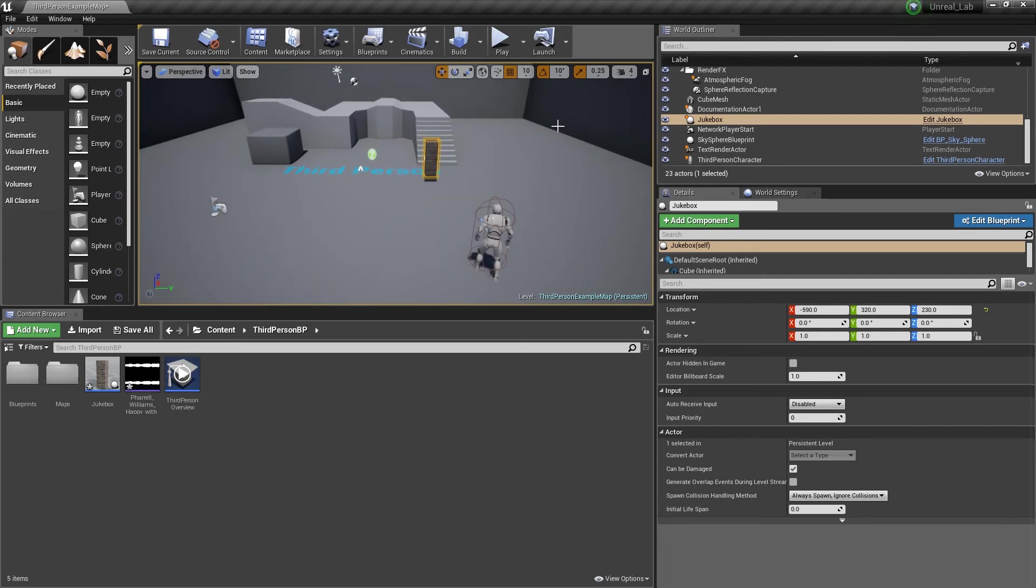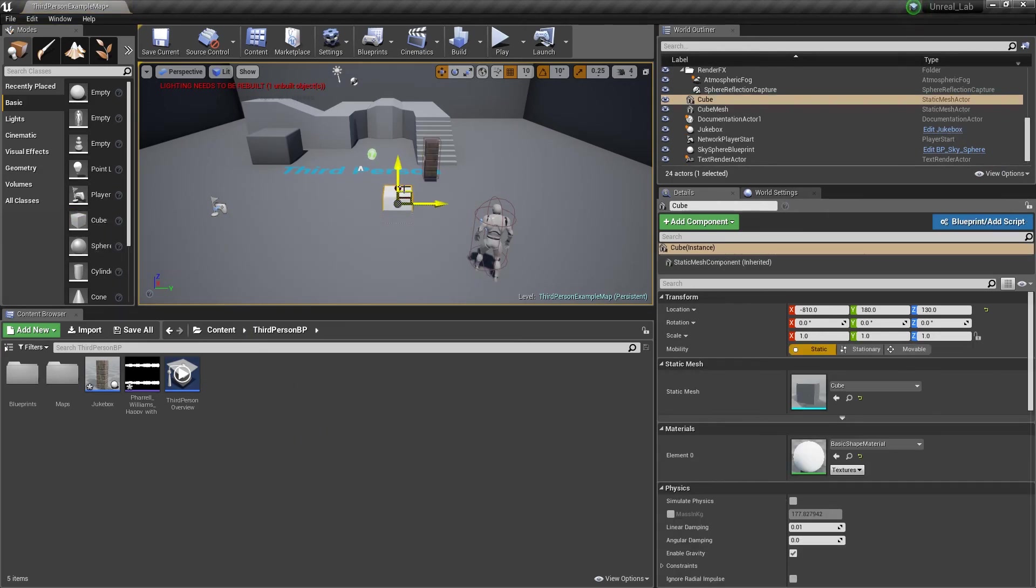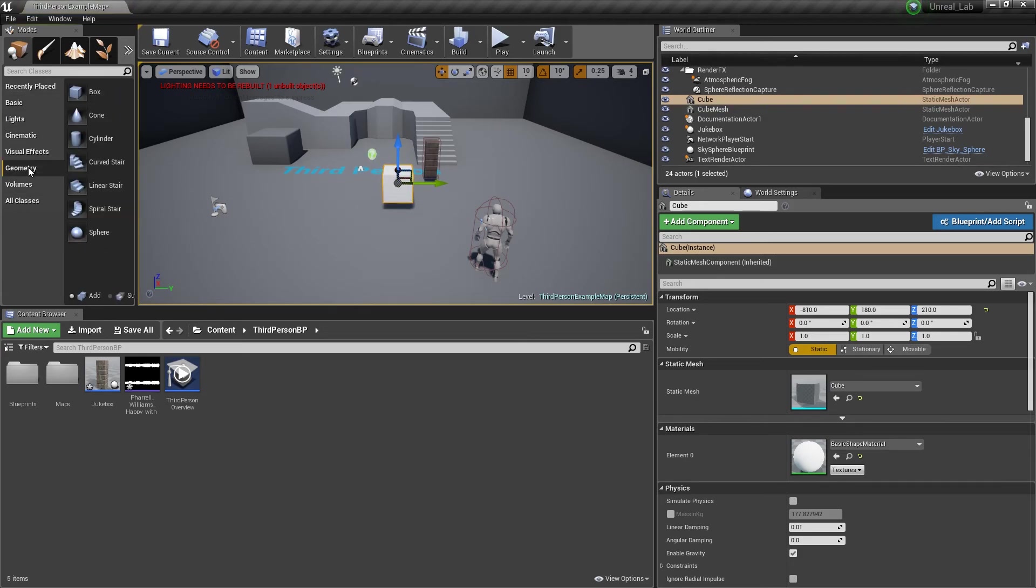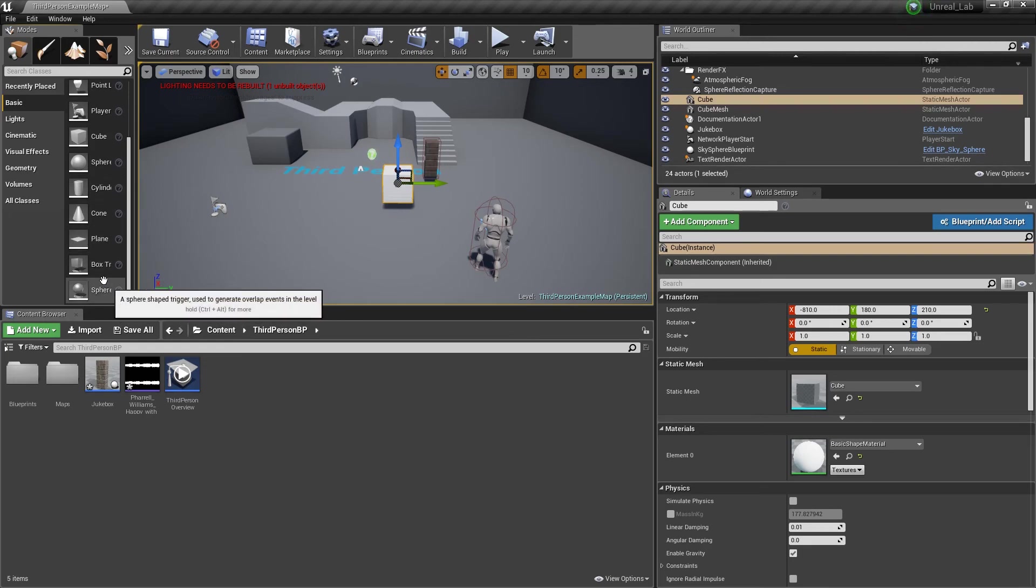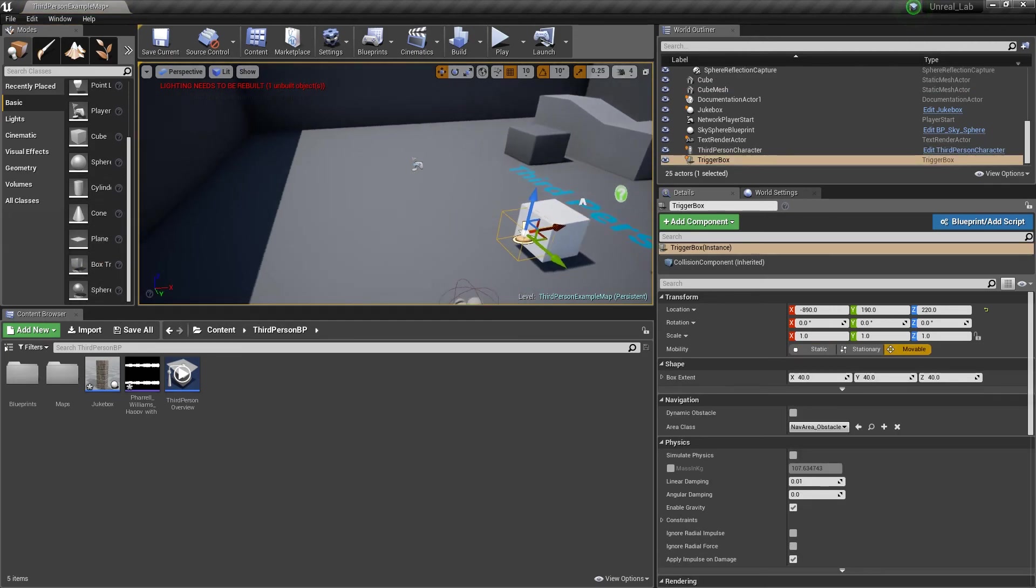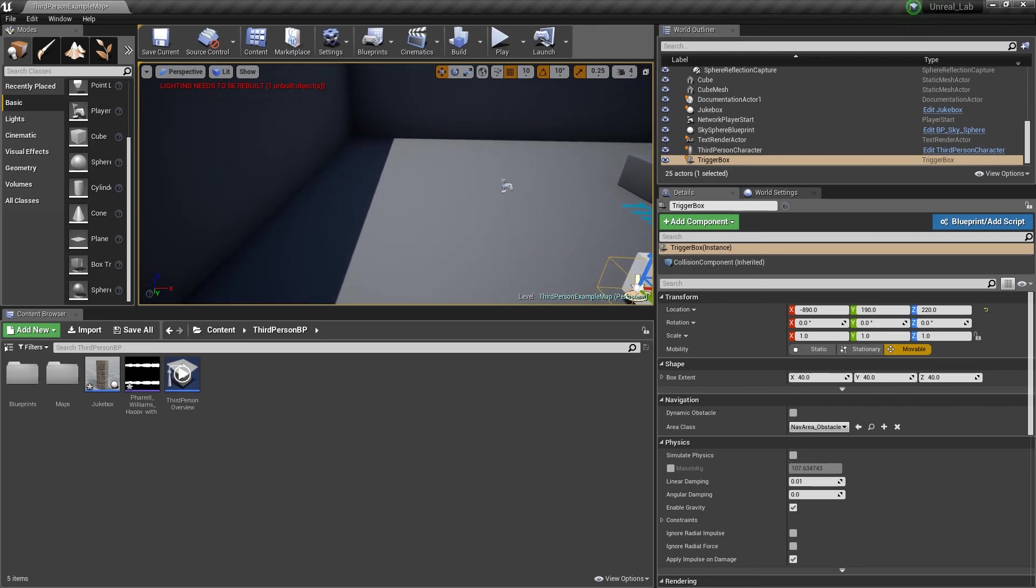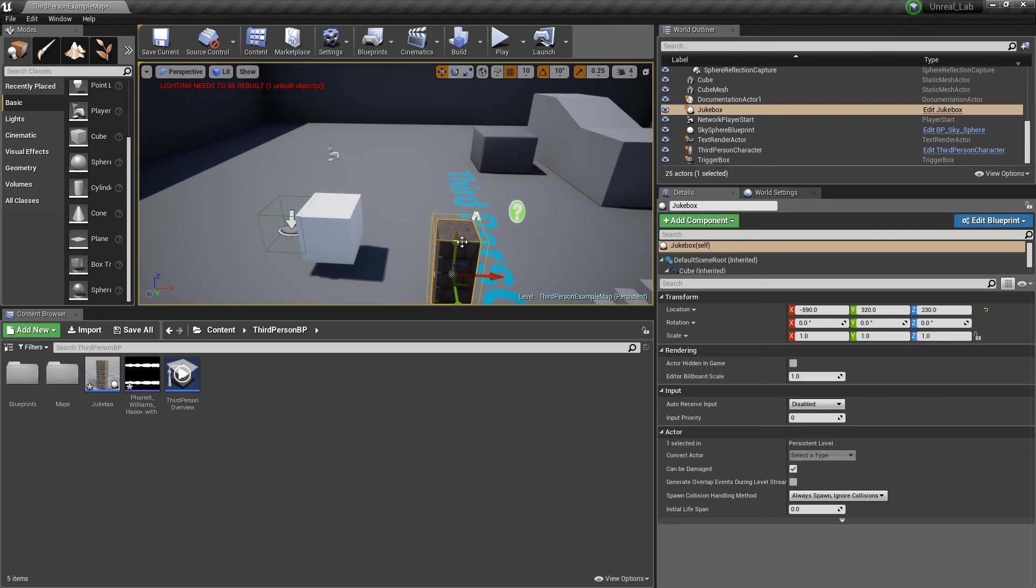Alright, now the way I made this is I created what's called a Blueprint Class. And now the reason I created a Blueprint Class instead of just putting a normal cube in here and then putting a box collider in here or a box trigger in here, is because the way I always think of objects like a sound trigger is this sound trigger won't only be used in this one specific location.